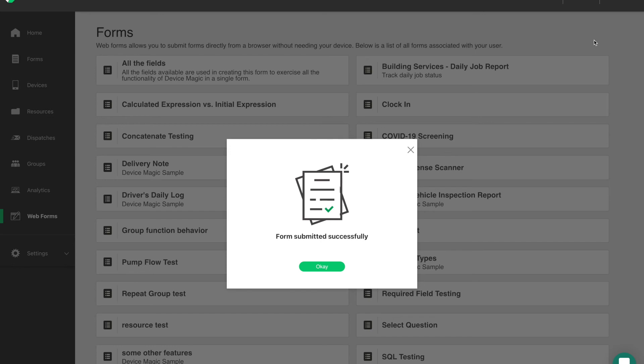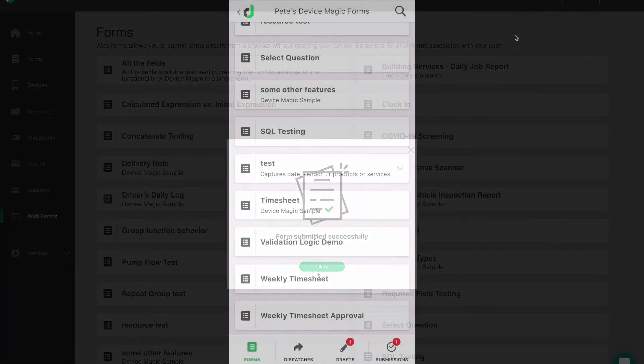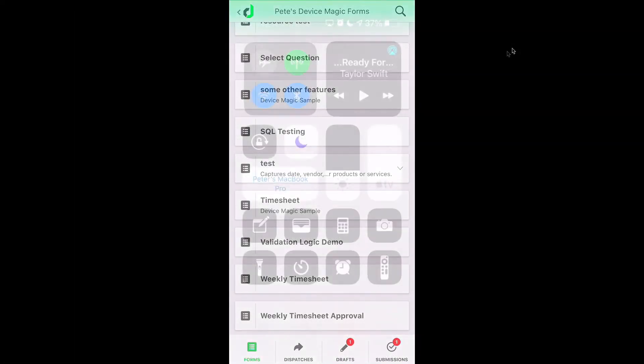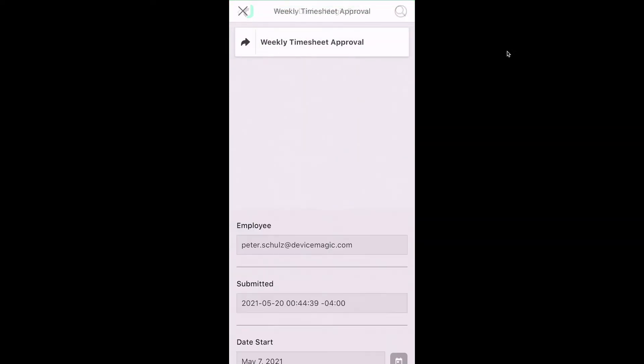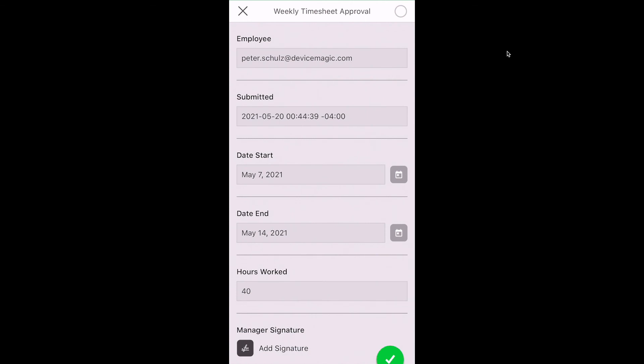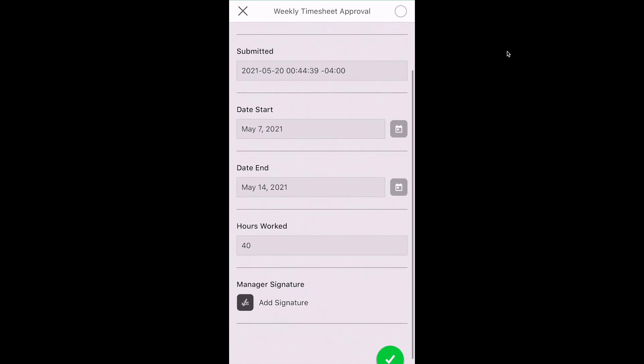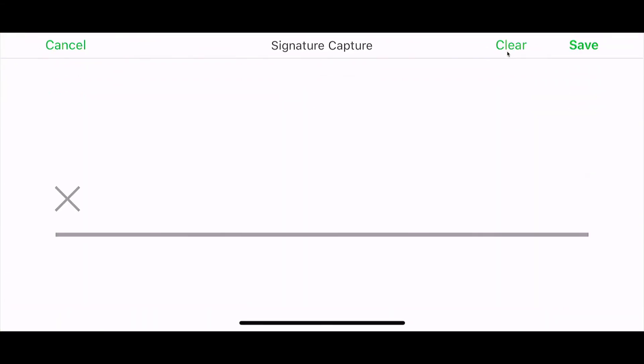one using the Webforms app and the other using a mobile app. And they can open the weekly timesheet approval. Everything is set to read only except for their signature so they can sign off and save.